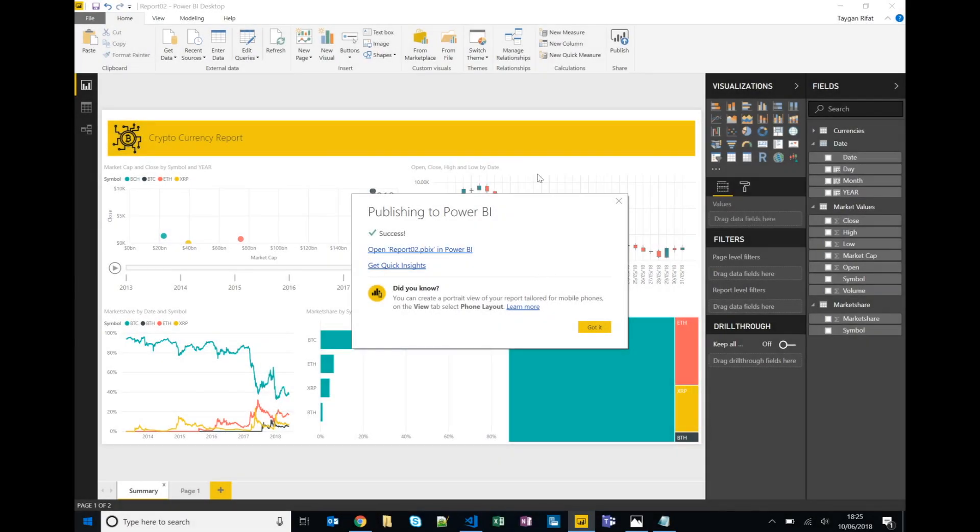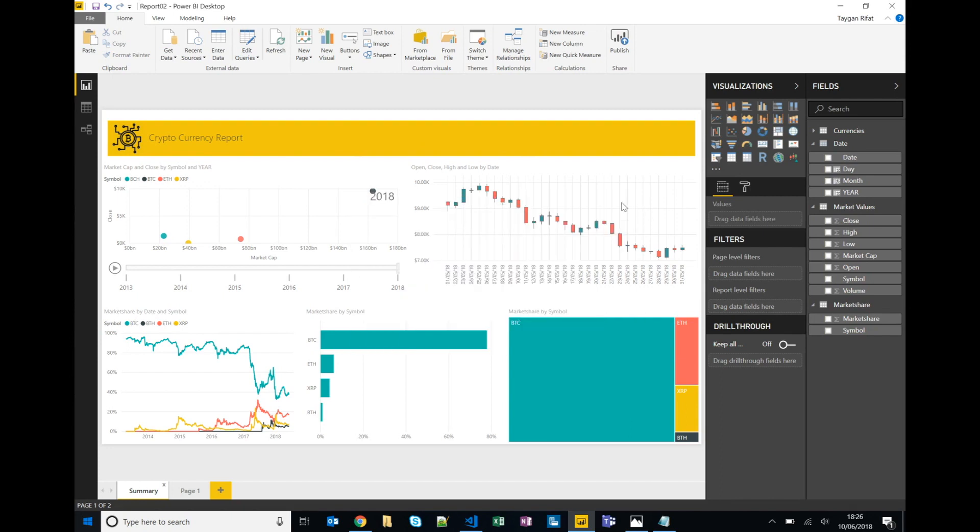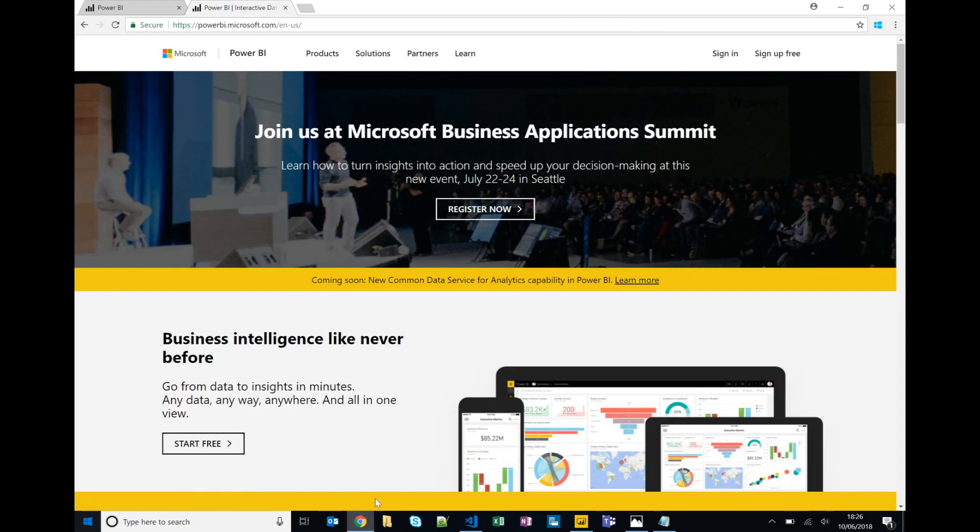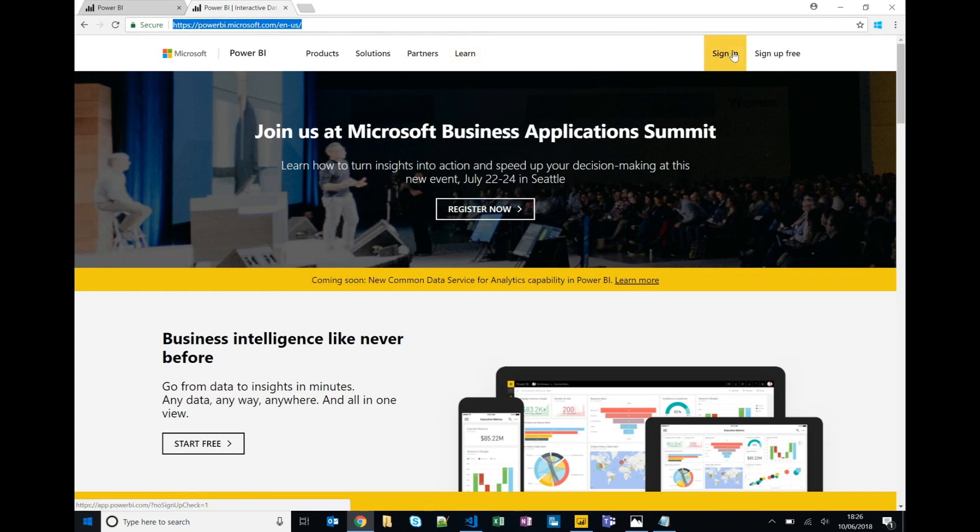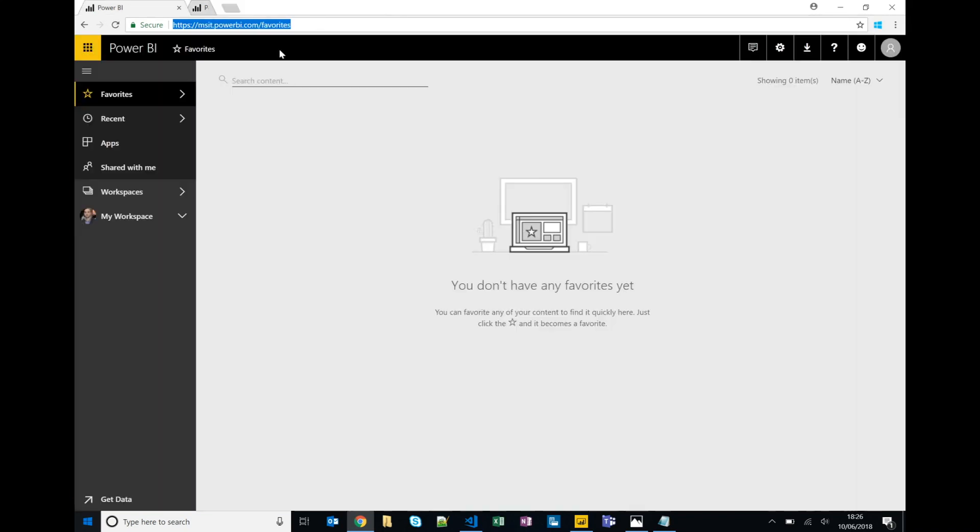So in the last video we built a Power BI report based on data from various sources and we published that report to the Power BI service. So now in this video we're going to look at powerbi.com or the Power BI service and get a quick overview of what that looks like. If you just type in powerbi.com, click on sign in. Now I've already signed in and you should see something similar to this.